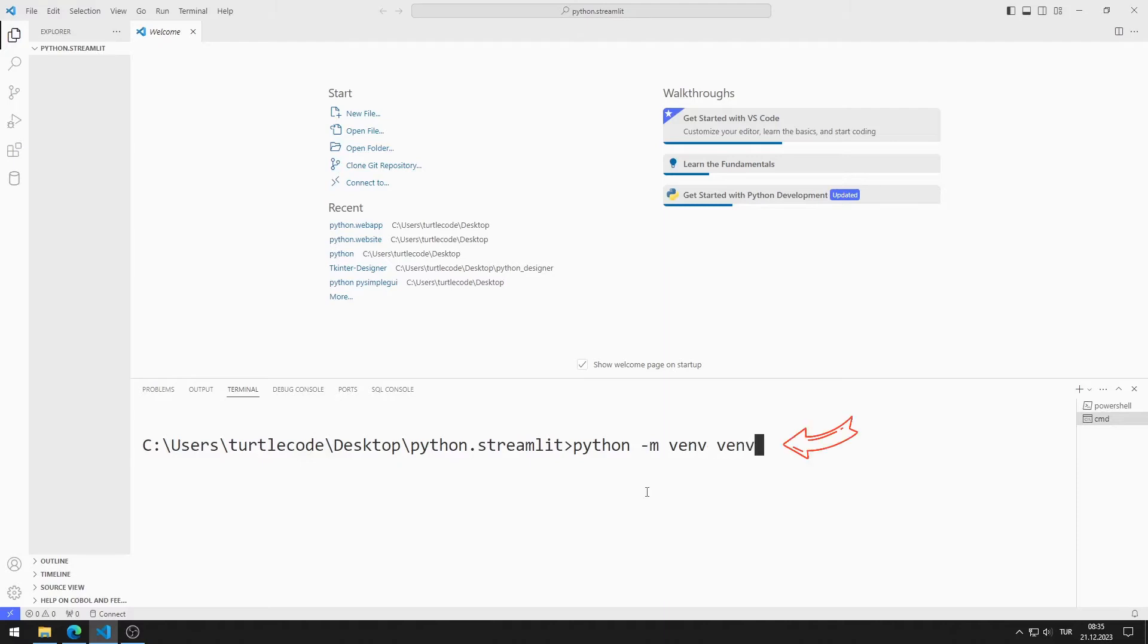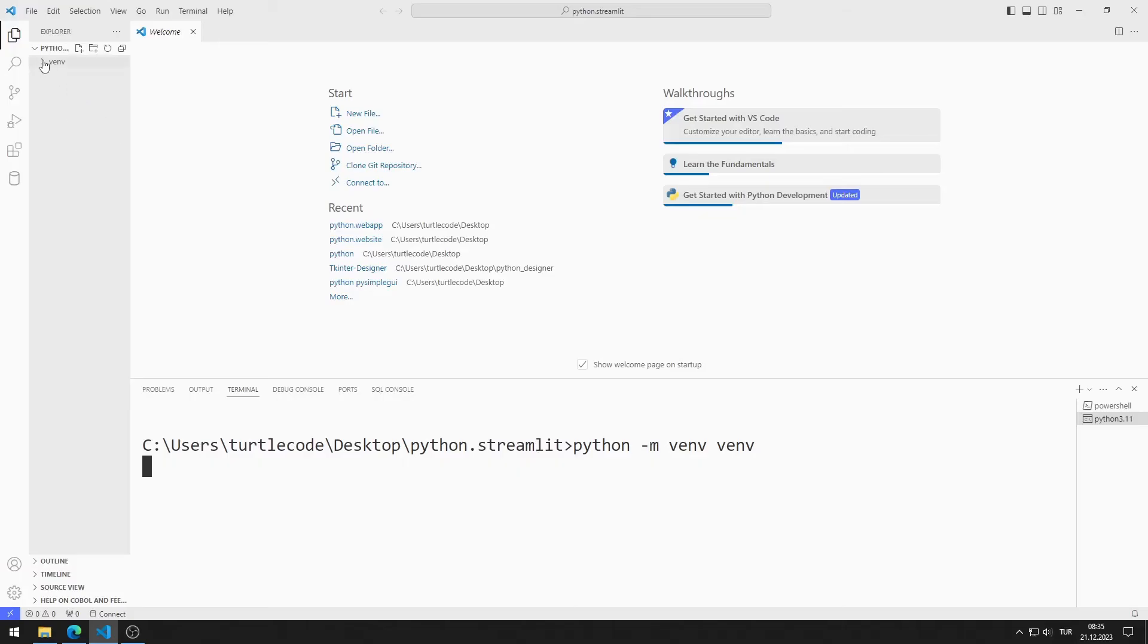The name here is the name of your environment. You can choose a different name. After pressing Enter, the installation was completed. A file with a name specified in the code has been created.